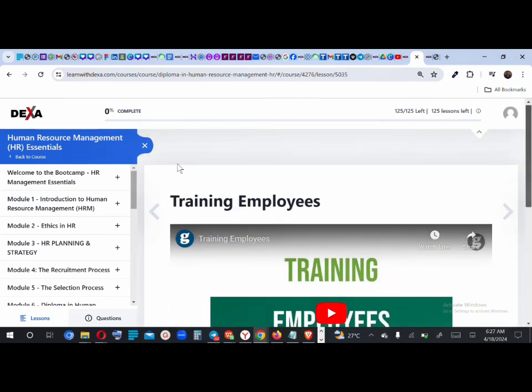We've also recorded the tutorial on how to do it on mobile. If you haven't seen the mobile tutorial first, go back and watch it. Depending on what device you're operating, look at the relevant tutorial to see how to navigate the Dexa website. If you're having a password issue, there's always a link we send out for you to reset your password, or you could reset your password from the login page.